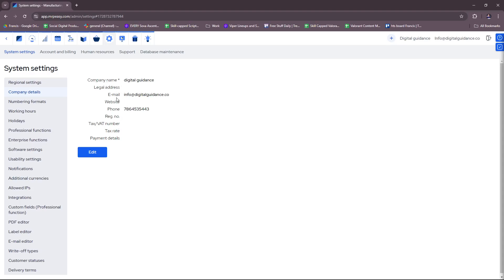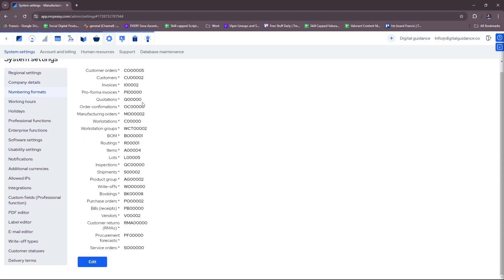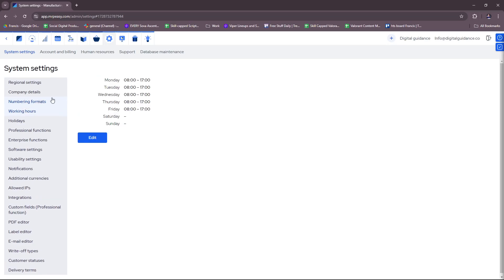Company name, legal address, email, website, phone, etc. And numbering formats for customer orders, customers, invoices, etc., if you have any specific numbering formats.